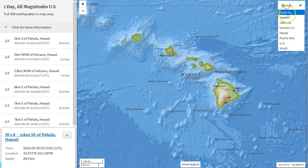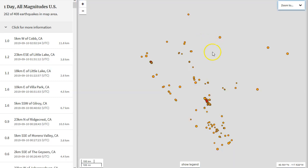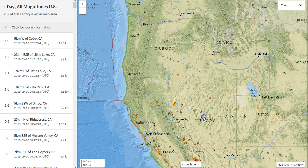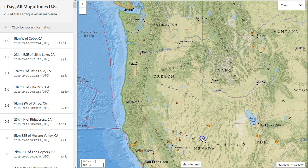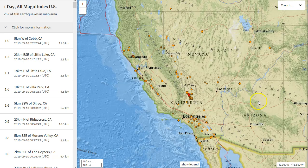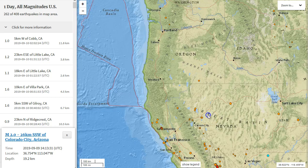In California, the Ridgecrest Coso volcanic field area is still seeing increased seismicity and will probably continue for quite a long time. We also had an earthquake in Arizona, which isn't too strange, but it was at 19.2 kilometers in depth, so I'm unsure exactly what caused that.